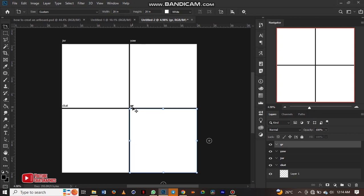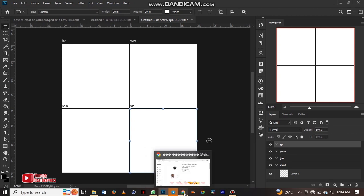So basically this is how to create multiple artboards. It's very simple as you can see over here. Subscribe to my channel and like for more tutorials. I'm out.